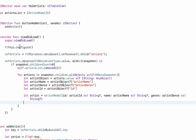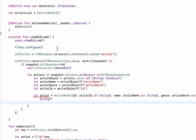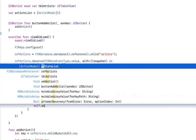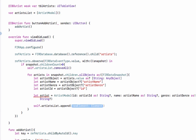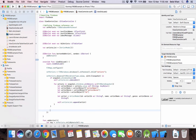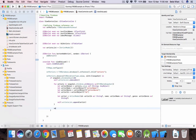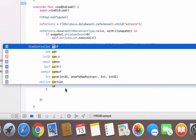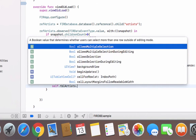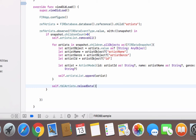Now we will create our artist model: let artist = ArtistModel(id: artistId as? String, name: artistName as? String, genre: artistGenre as? String). We will add this artist to our list using append: self.artistList.append(artist). Once all artists are stored, we reload the table view: self.tblArtists.reloadData().